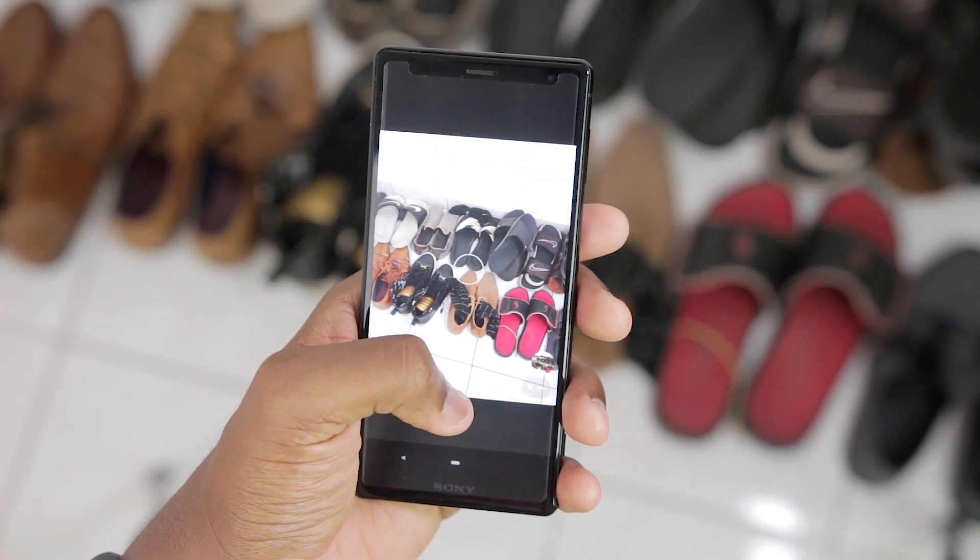Shutter speed here is a little faster than Oreo though. I took some camera samples — both photos and videos in the day and at night. Check them out.